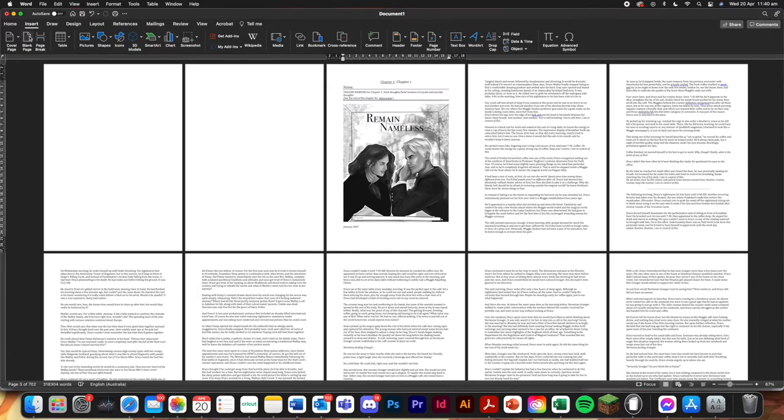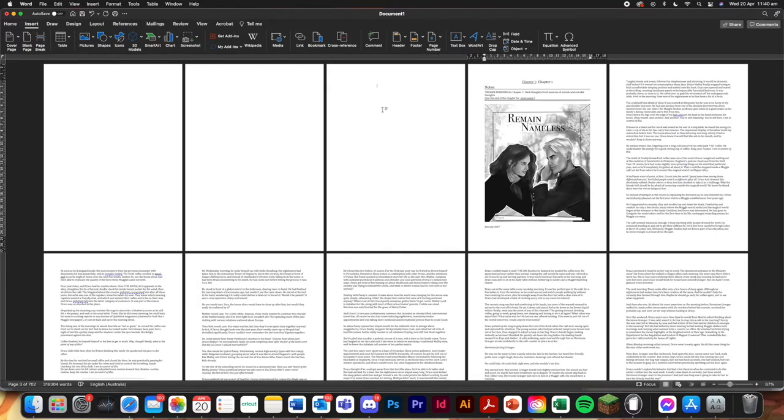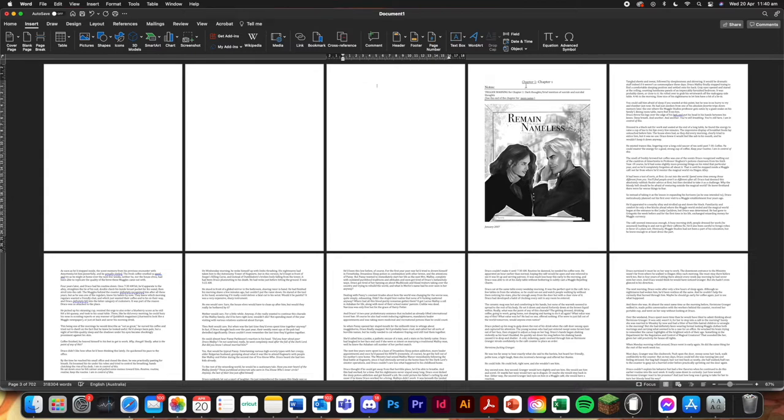This is going to be the title page. This will be the blurb and the acknowledgements. And then chapter one will start here.